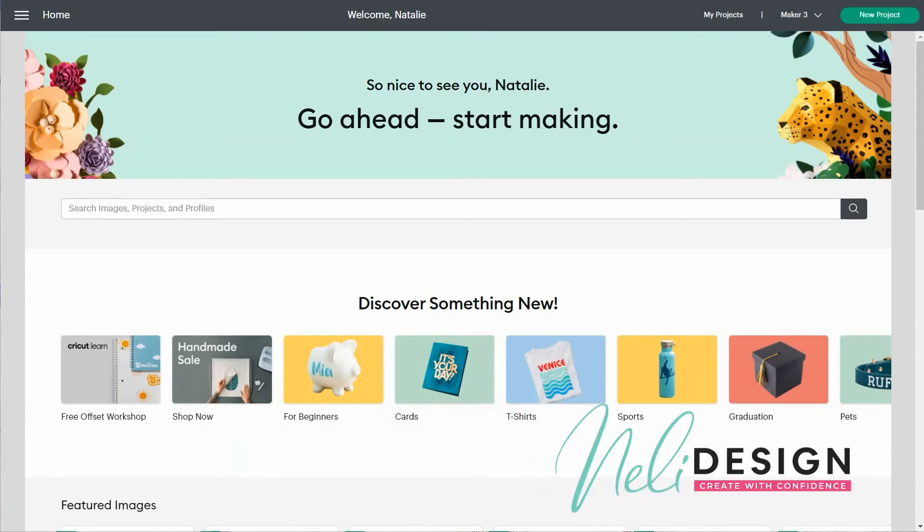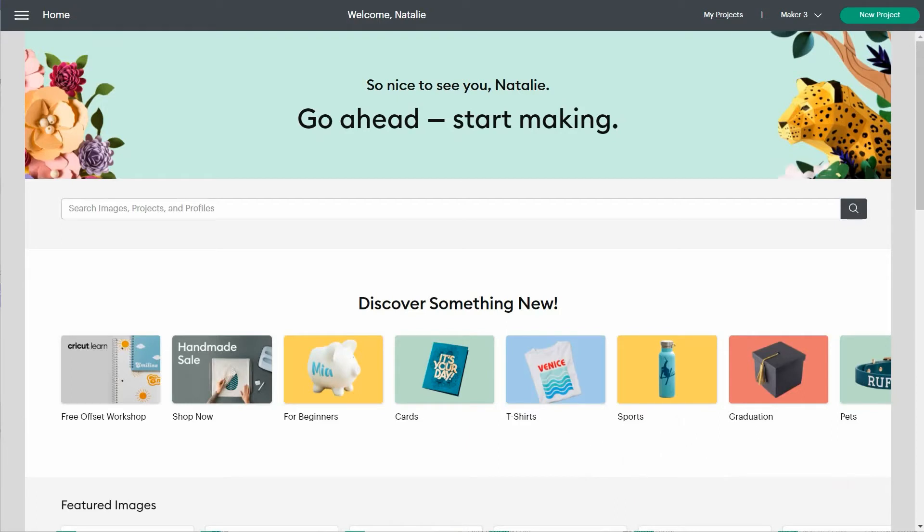Hi everyone, it's Natalie from natalidesign.com. I wanted to make this quick video to answer a question that a lot of people ask me. How can you share a project in Design Space? Sharing a project is pretty easy, but in some cases you won't be able to share a project, and this is what I'm going to show you.